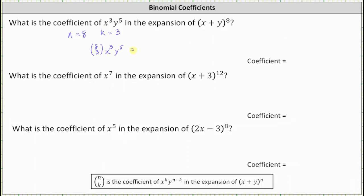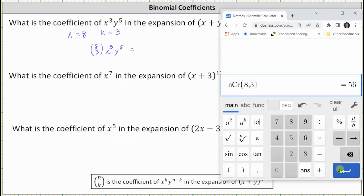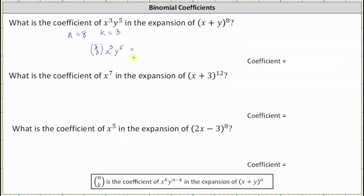This first example is very basic because it matches our notes perfectly, meaning the binomial is just x plus y. Eight choose three is equal to 56, and therefore the term is 56 x to the third y to the fifth, and therefore the coefficient is 56.